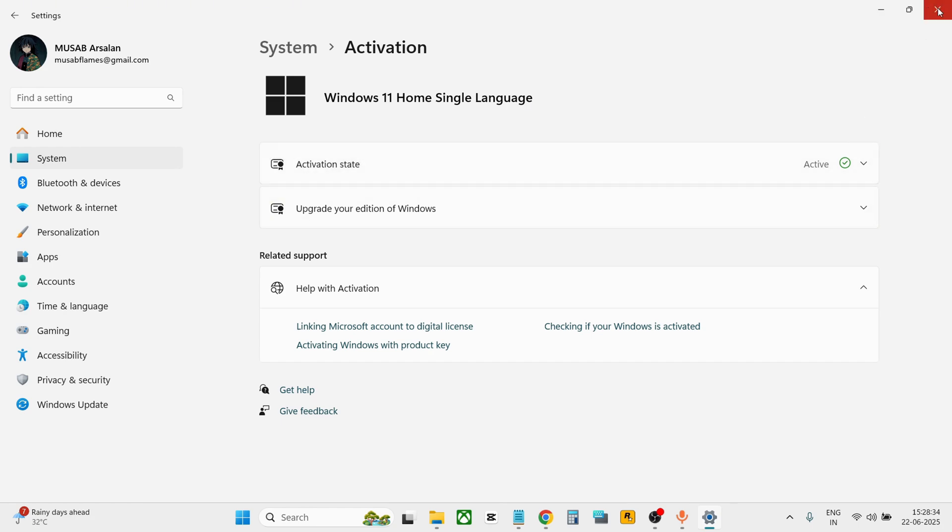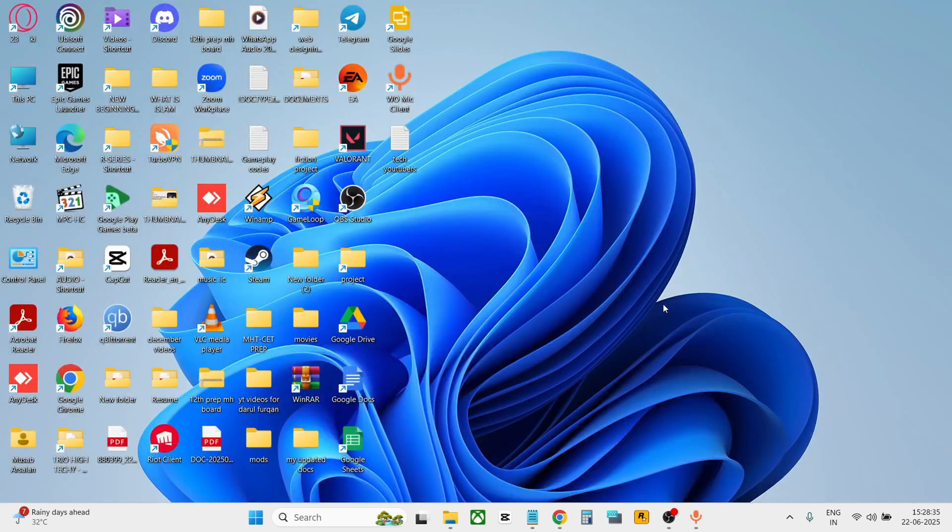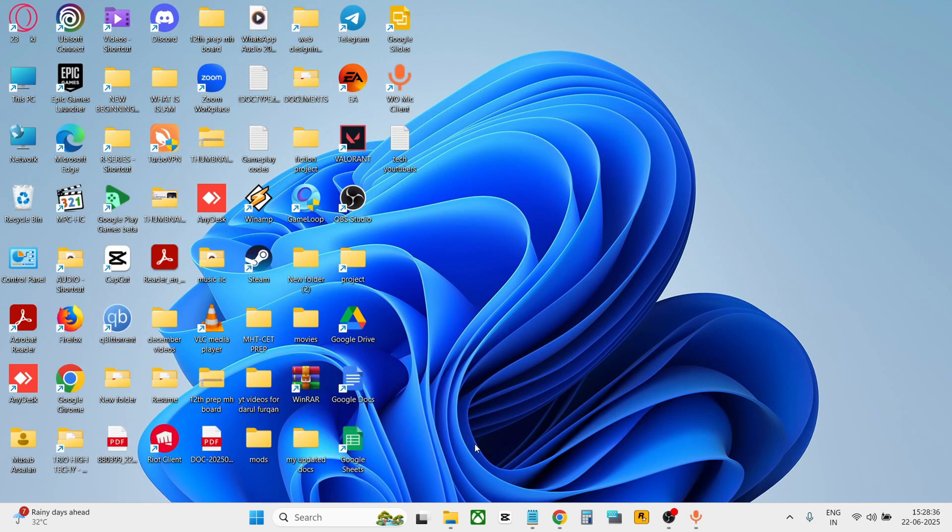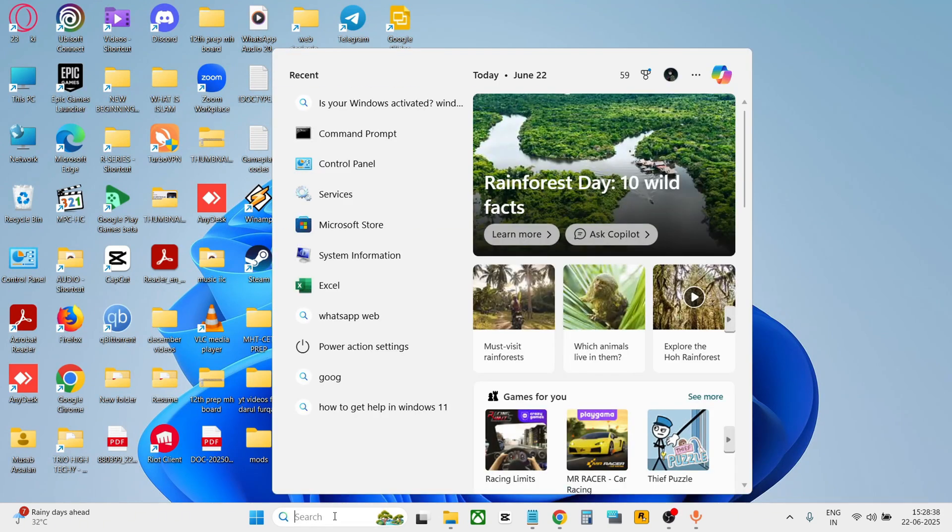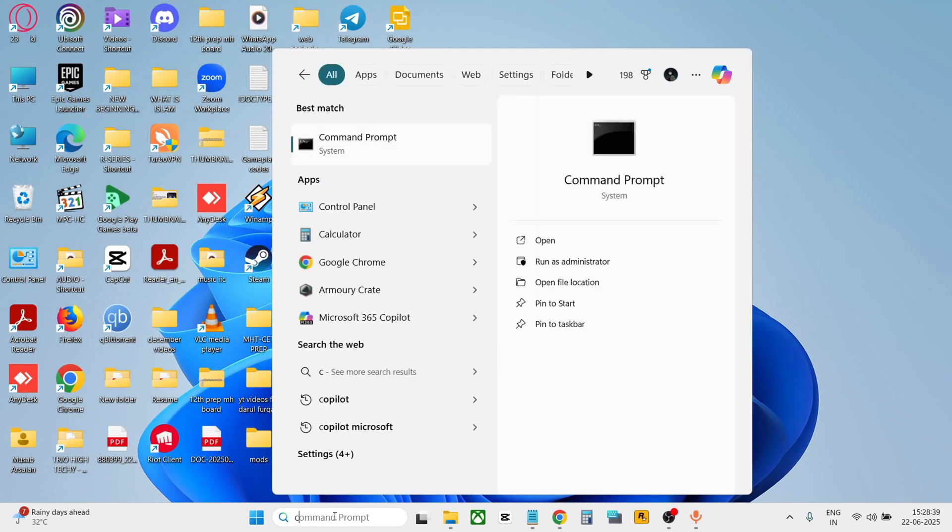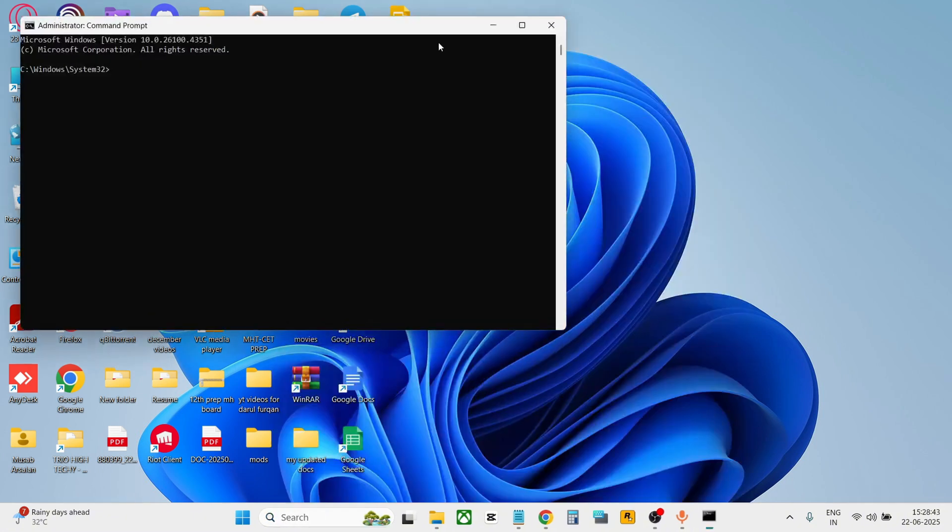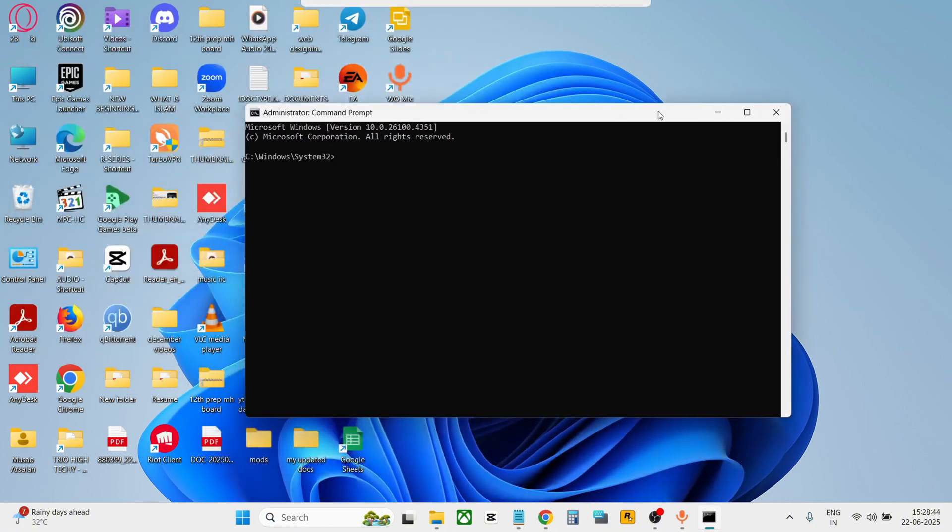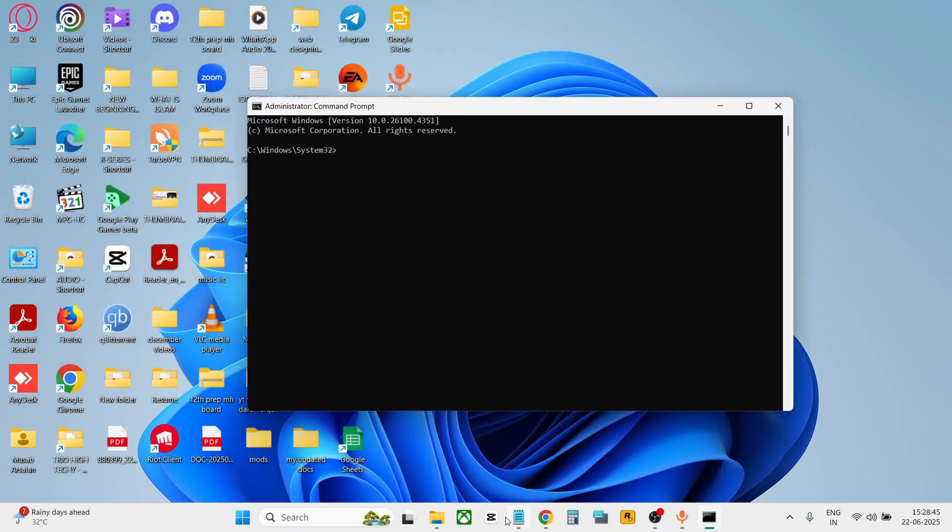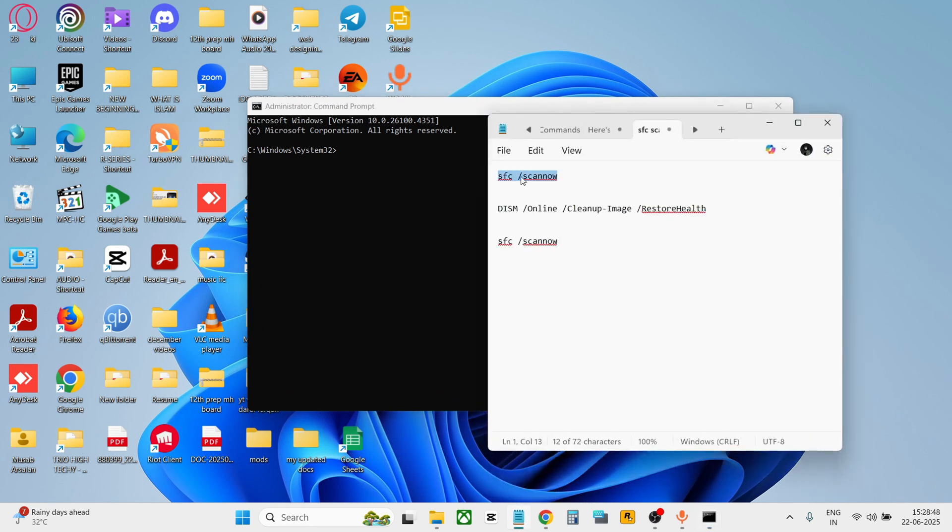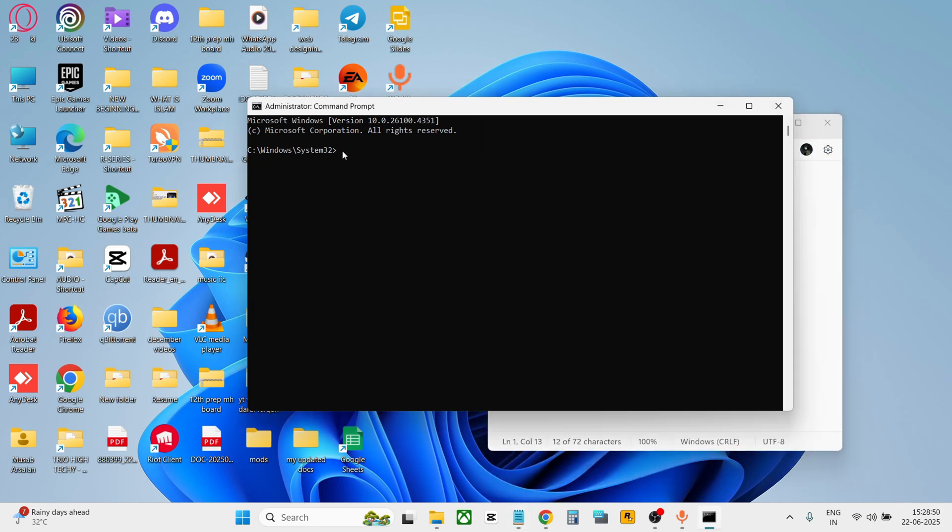To do it, simply go to the search bar and type CMD. Select 'run as administrator'. Now from here, copy the commands from the description. I'll provide you the command. Copy it and paste it here, then press enter. It will take some time since it will scan your computer.